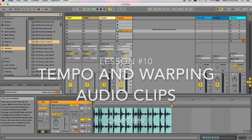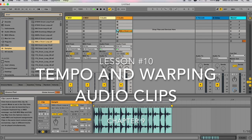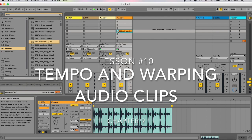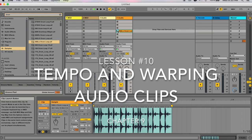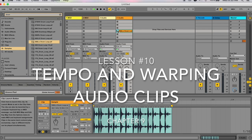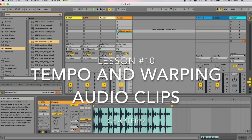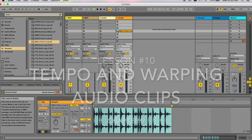Hi, my name is Micah Watson and I'm a composer and music producer. I'm teaching you through the Ableton Live manual from start to finish. Today we're doing chapter 9, which is tempo and warping audio clips, so I'm just going to jump right in.